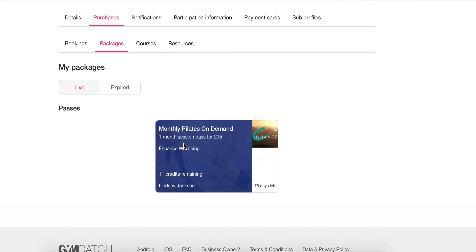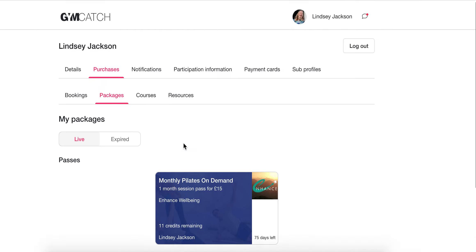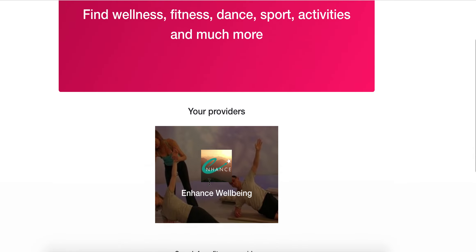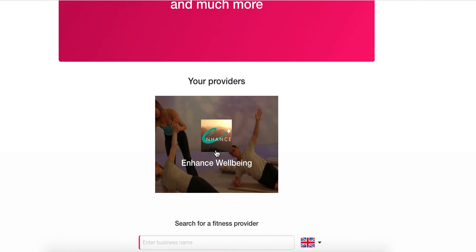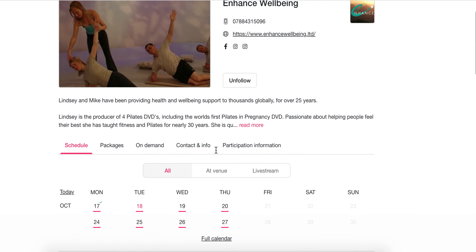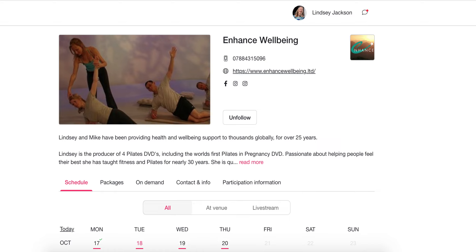Hope that makes sense and helps you to navigate the system a little bit. If you want to go back to Gymcatch from here, you can click on the provider again and you're back in. Hope that helps — bye for now!